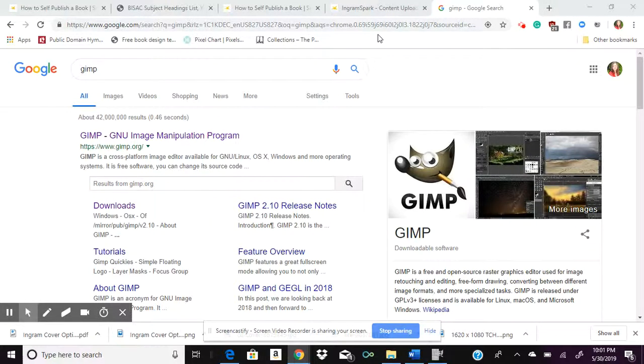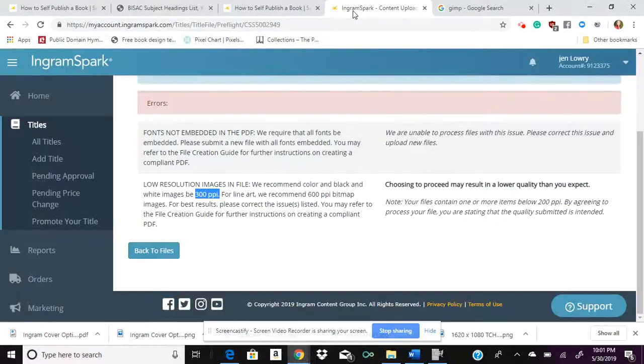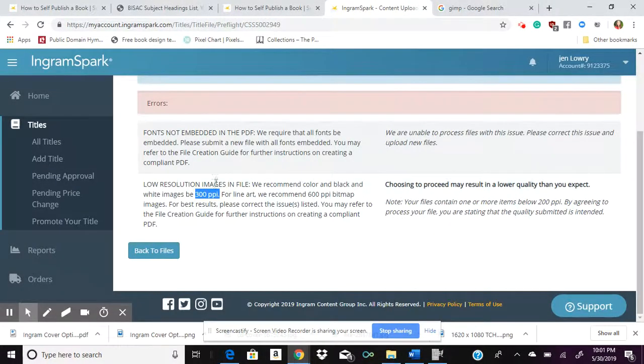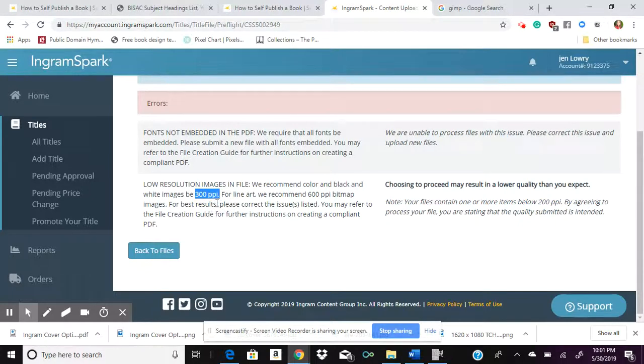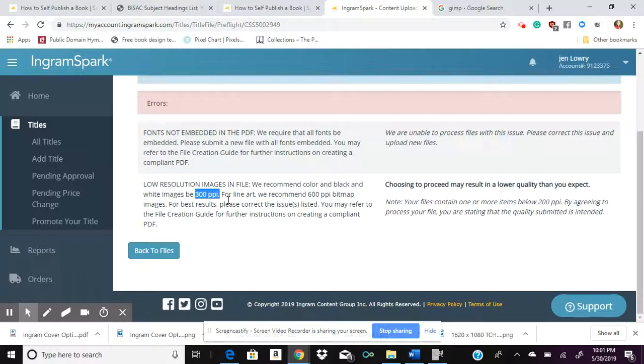Hey guys, welcome to the Jen Lowry Writes channel. Today I want to talk with you about how I figured out how to change my images so that I could meet the specifications required where there would be no error coming up on my IngramSpark.